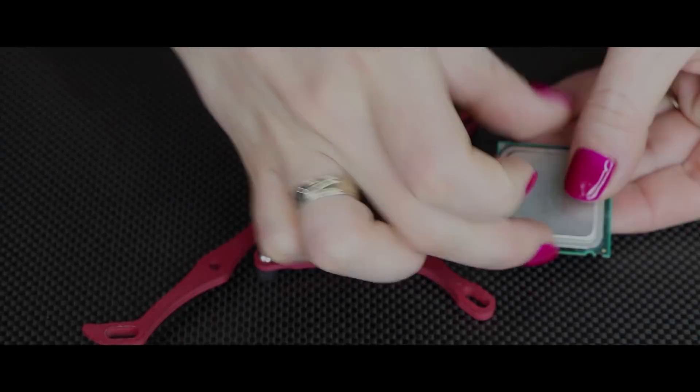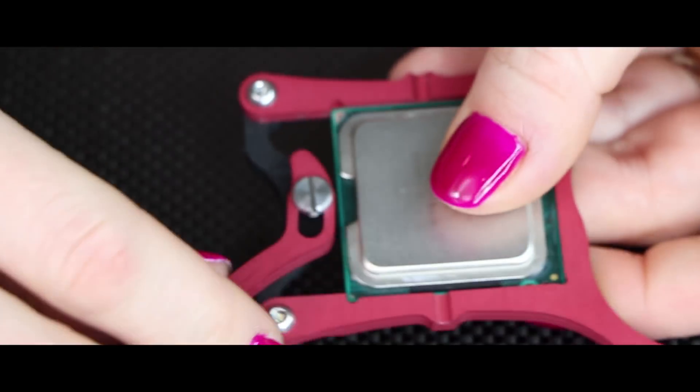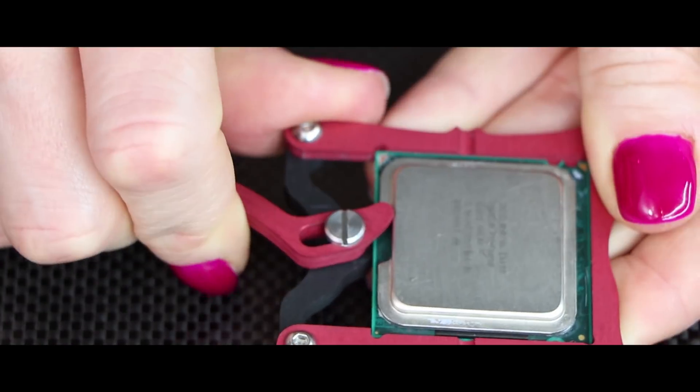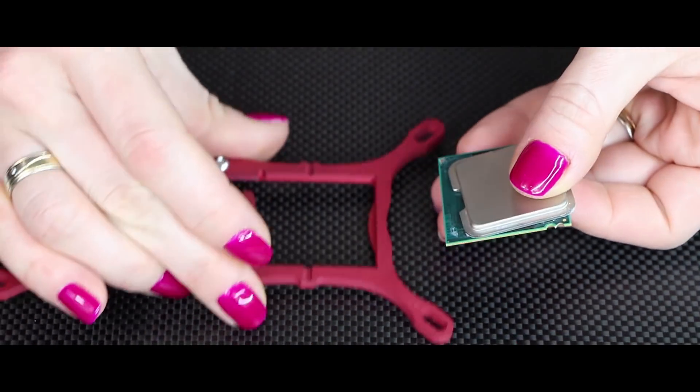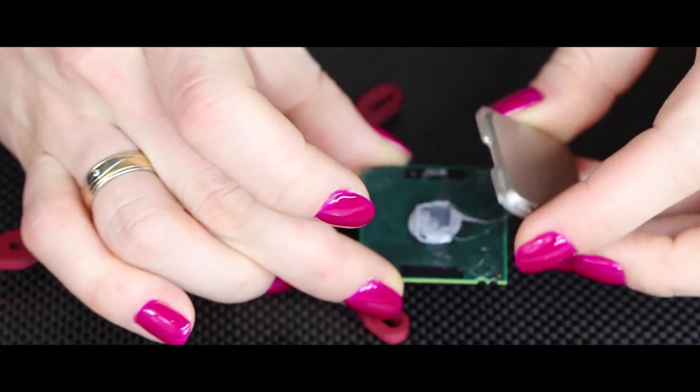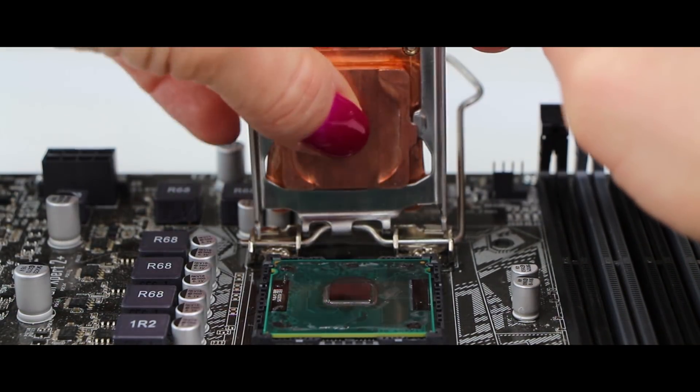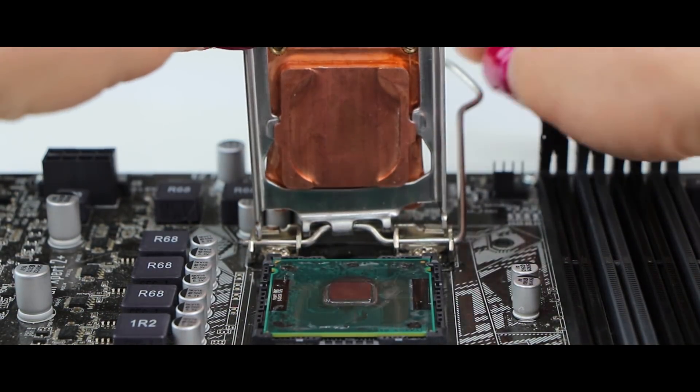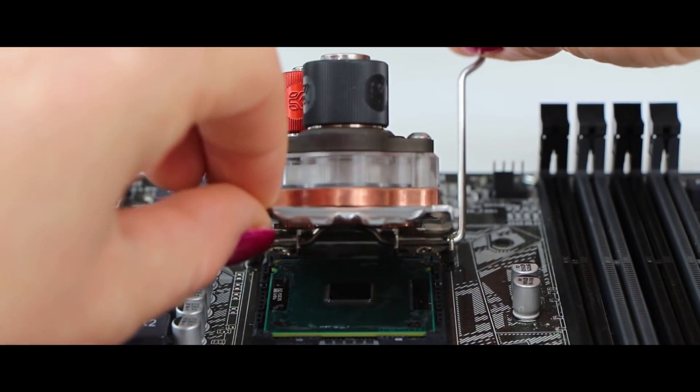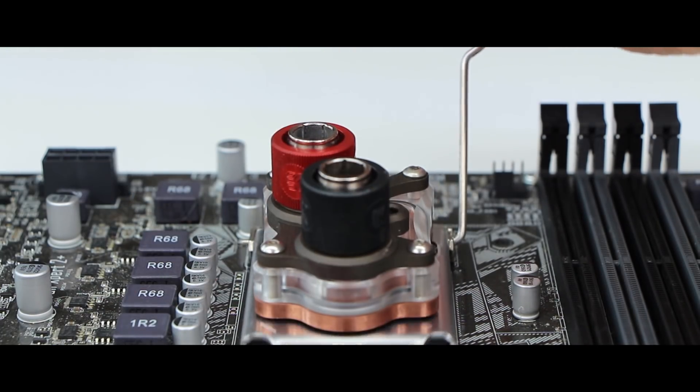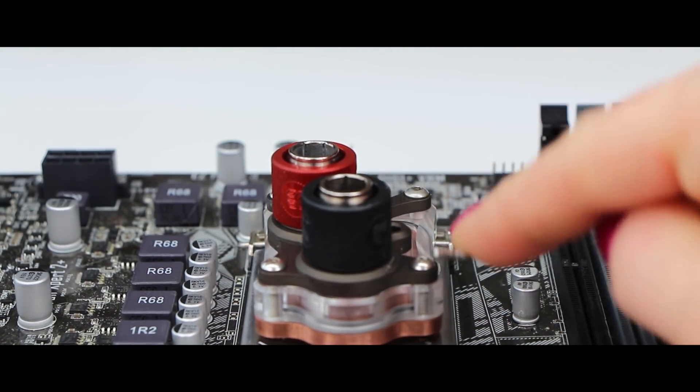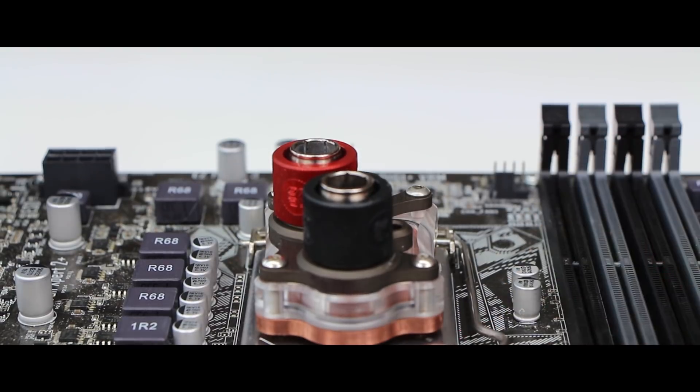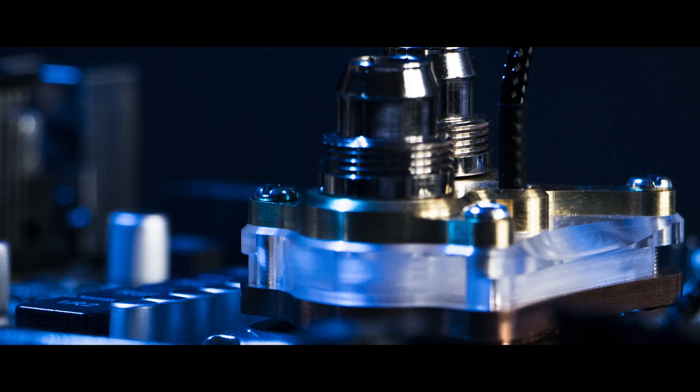What's that I hear you say? But it's for naked die cooling and I'm scared to delid? Well, I can understand that. After all it takes balls to perform this type of surgery on your CPU. But what don't we do to get the best performance, guys? And also remember the Encore effectively becomes the IHS, so no risk there.